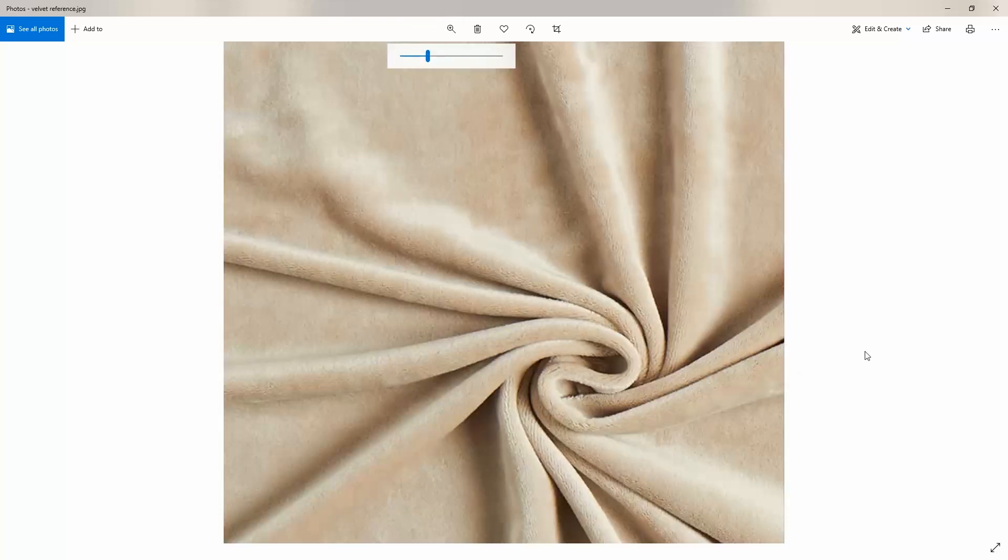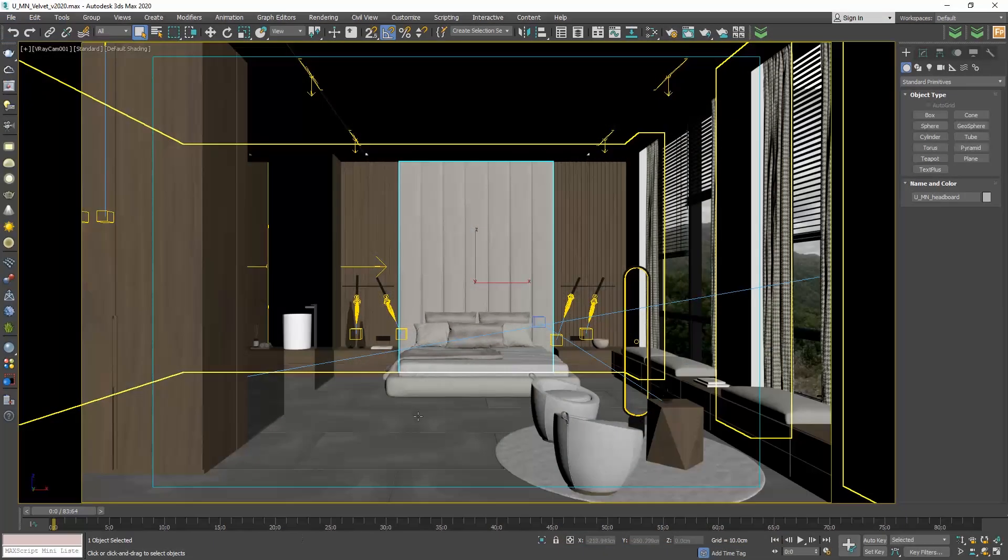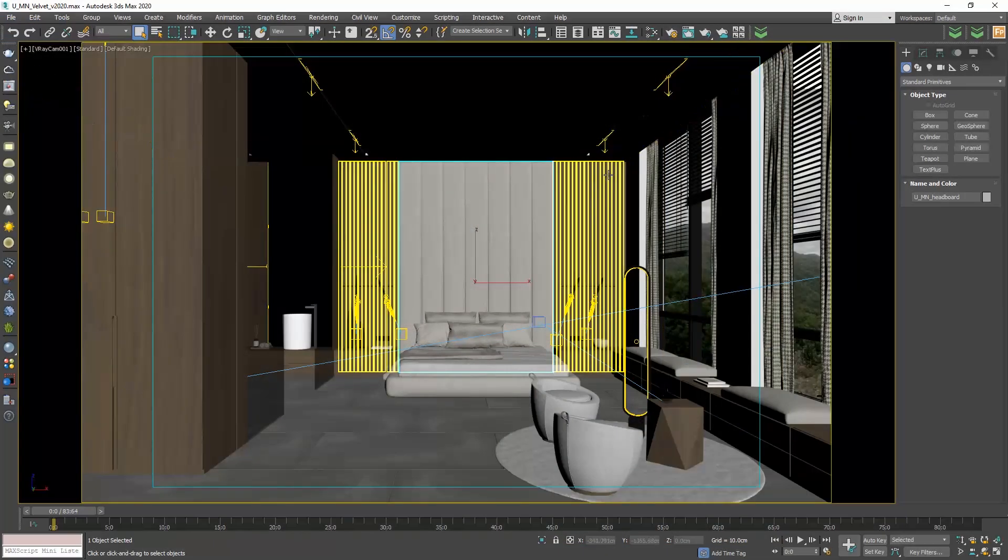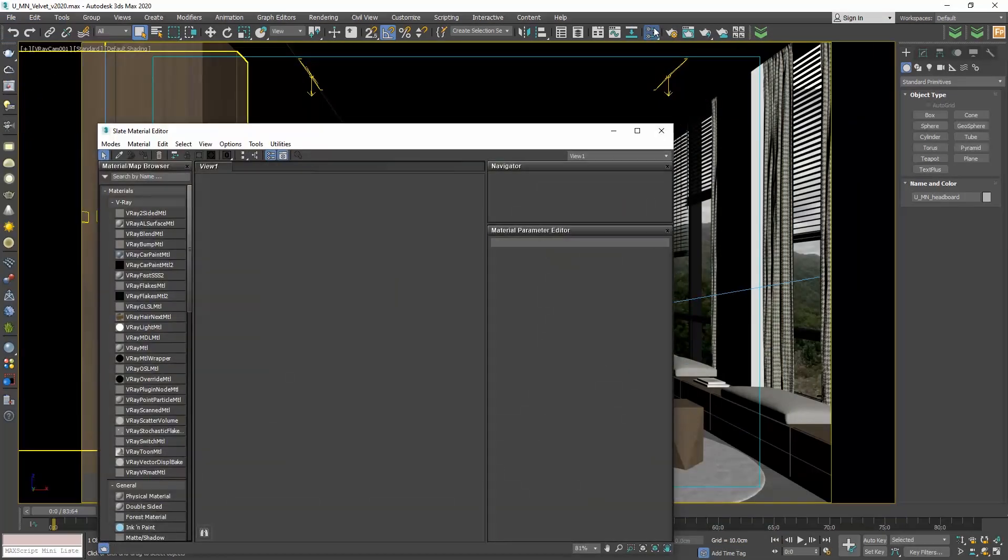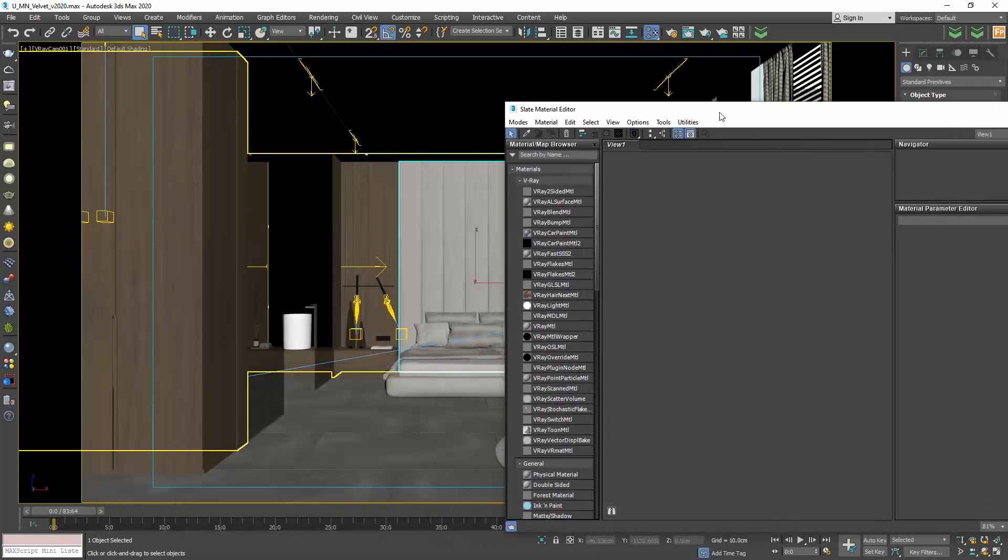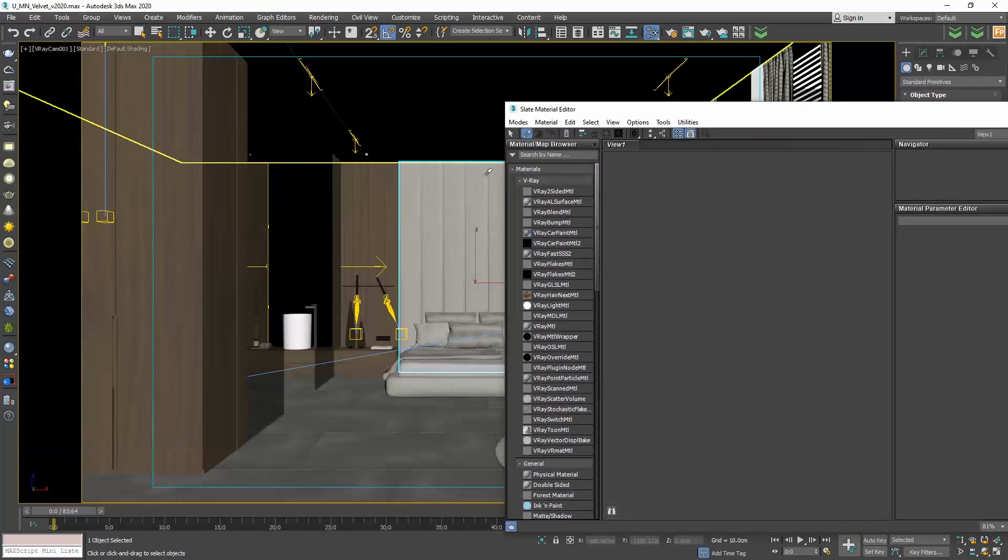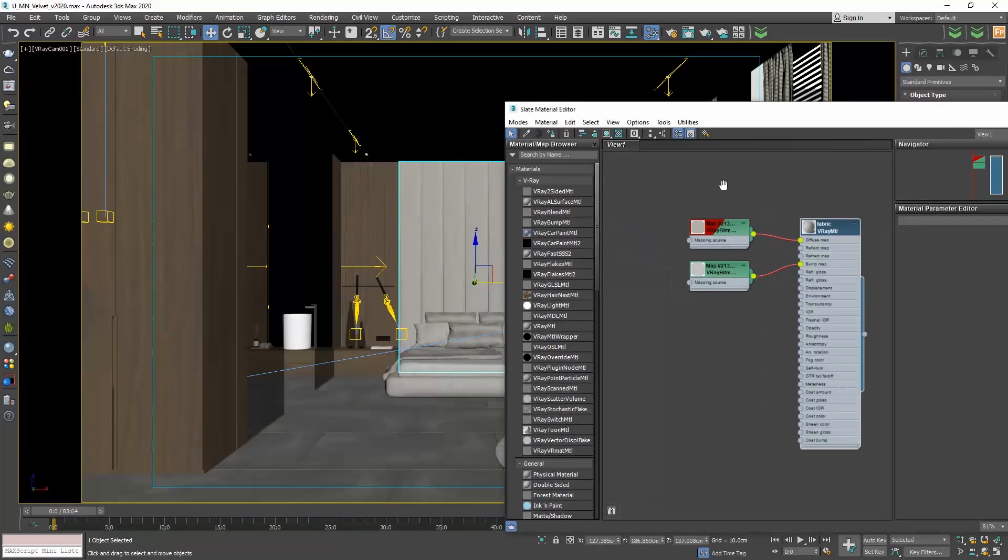Let's put this info in our 3ds Max file. Open the material editor. Pick the fabric we have applied to the headboard and make a copy of this.